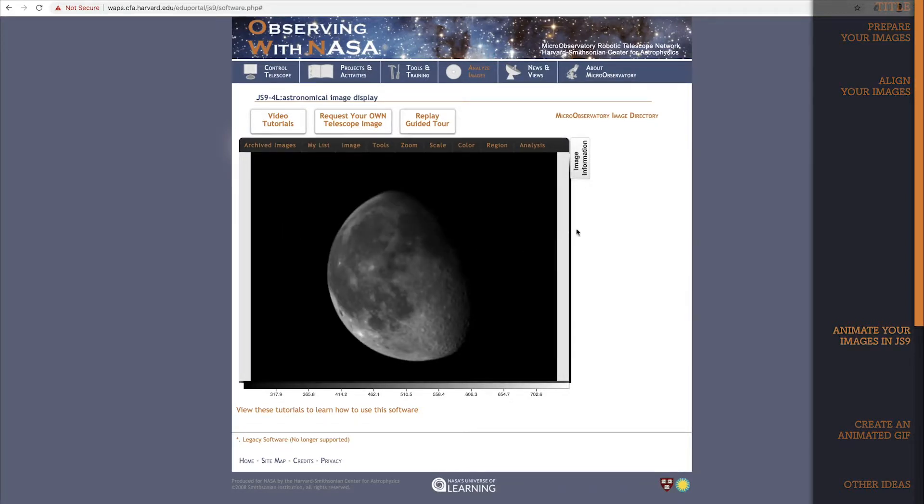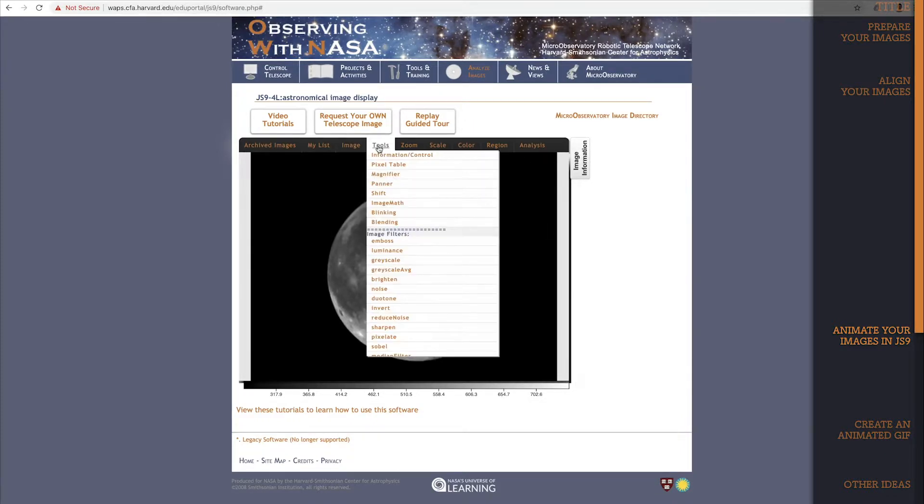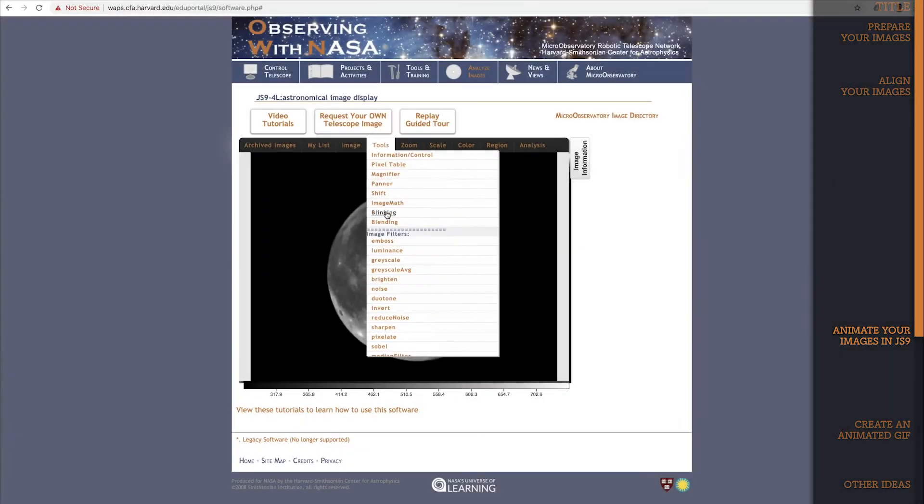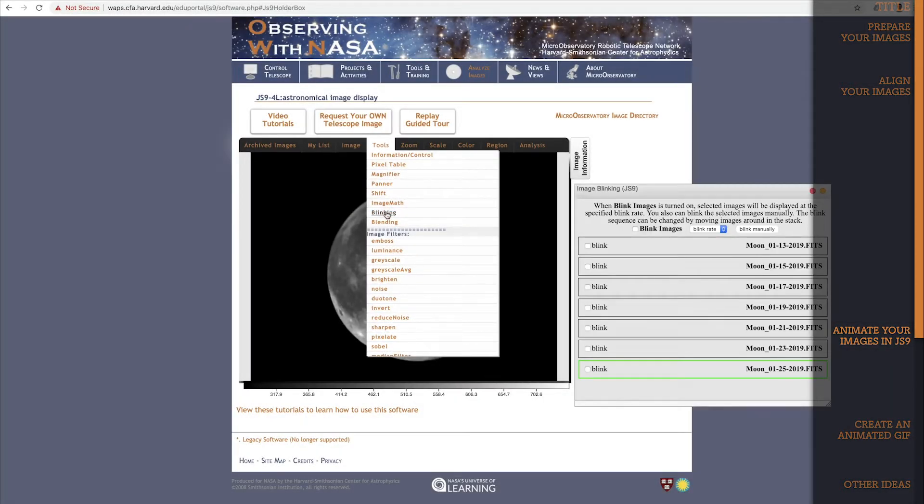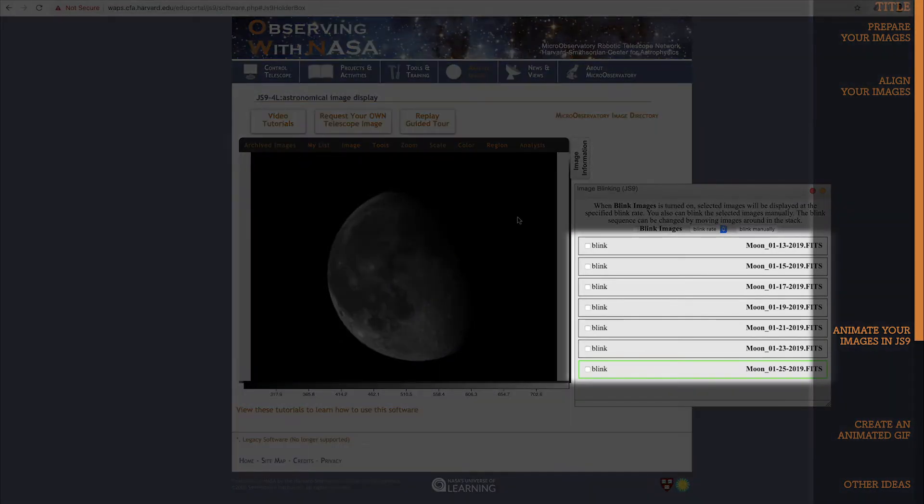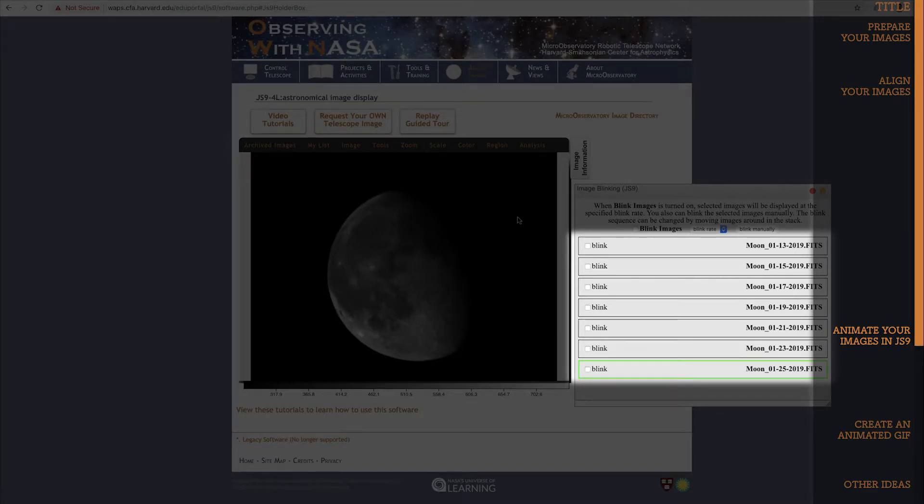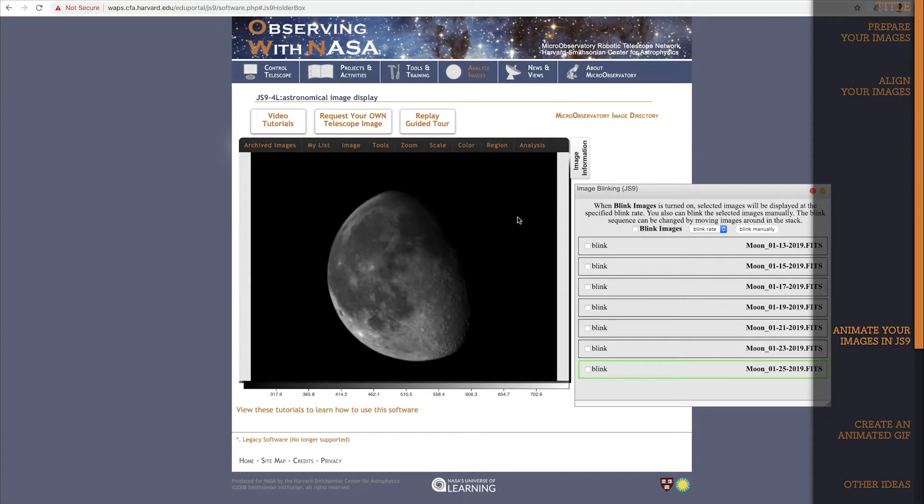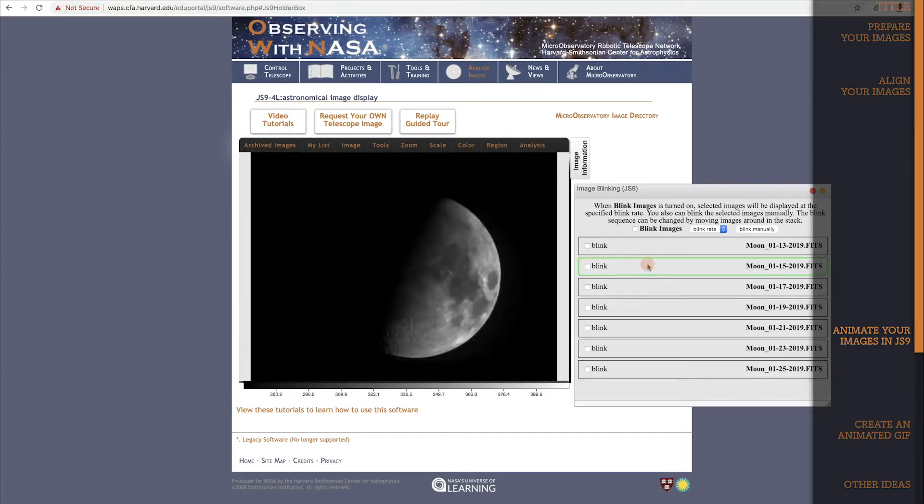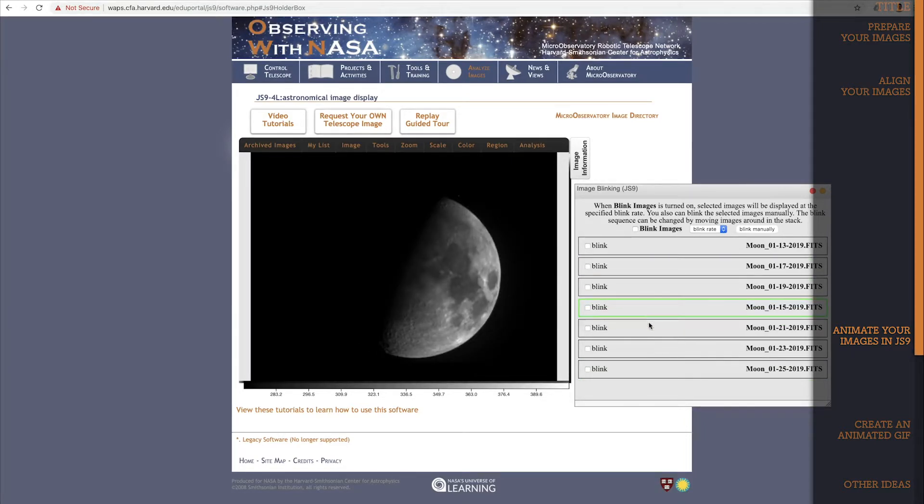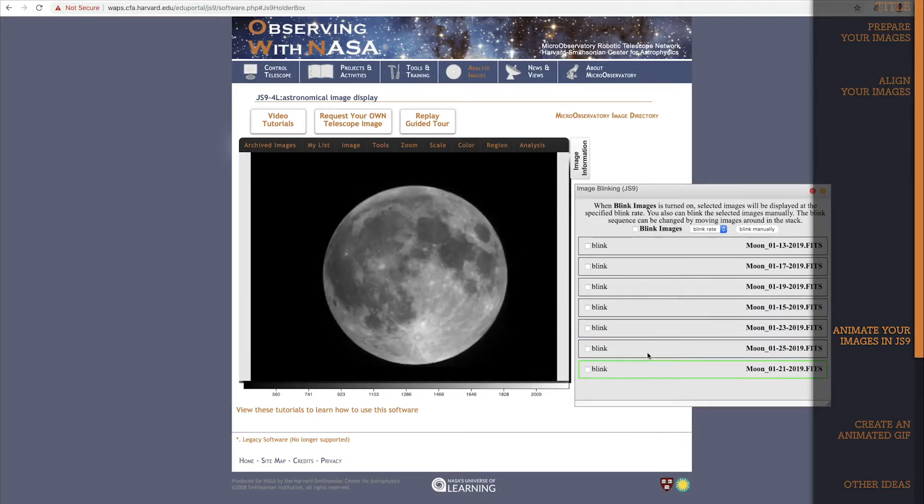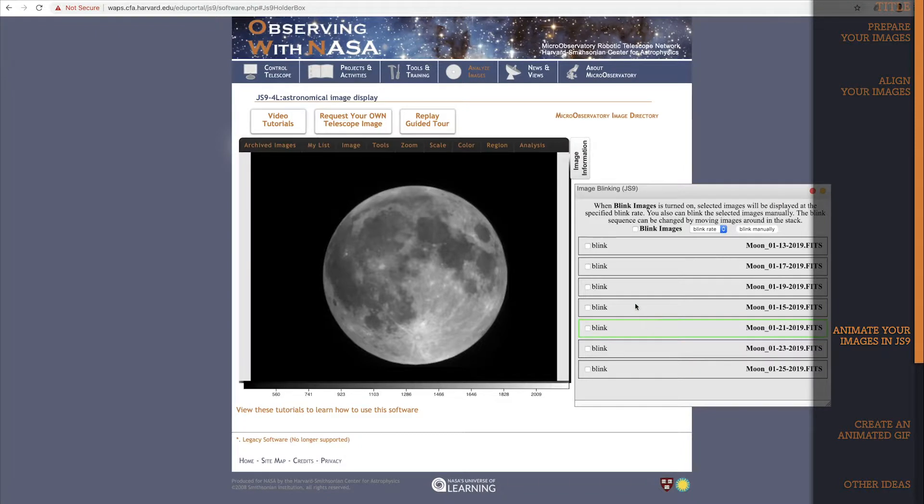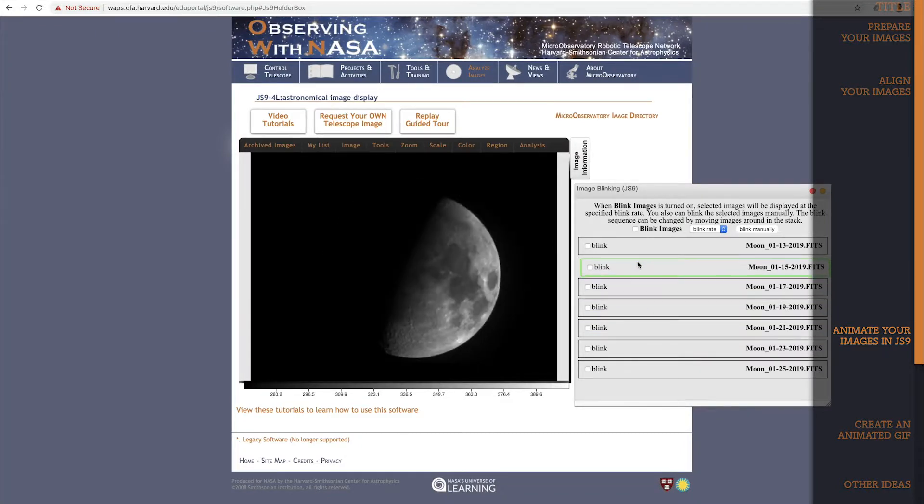Okay, we're ready to animate. For this step, we'll need the blinking tool. You'll find it under the tools dropdown listed as blinking. Click on it and the blinking tool will pop up. You'll see that all of my seven images appear in the image blinking pop up. However, they aren't always in order. If yours are out of order, it's easy to rearrange them. Just grab them and move them into the order you want. I want my images in chronological order, so I'll move them back to the way they were. There.